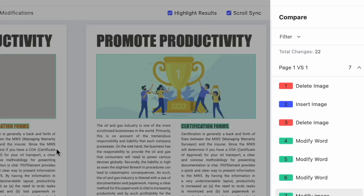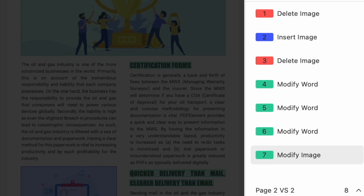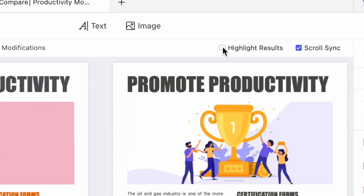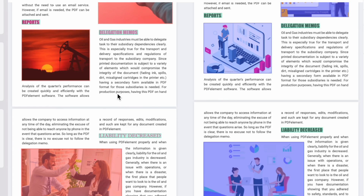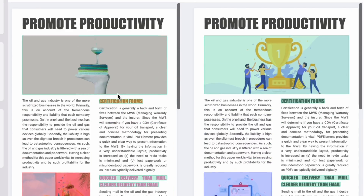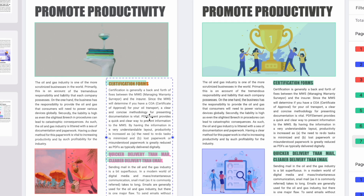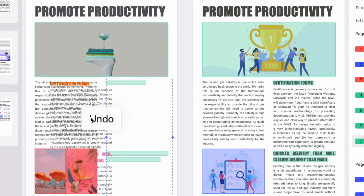Firstly, what can PDF Element do? Well, we can keep track of any additions, retractions, or other changes made to a PDF document. You can also highlight or hide these differences. We can sync scrolling of both documents at the same time to make it a lot easier to compare. PDF Element will also count every single difference and make it easy to navigate between each one at the press of a button. And lastly, it also allows us to make our own changes to either document. So how do we do that?